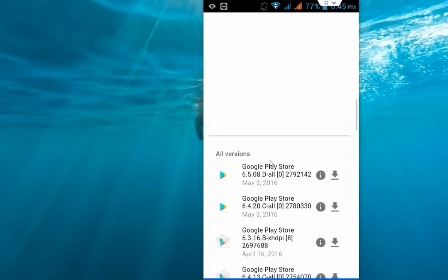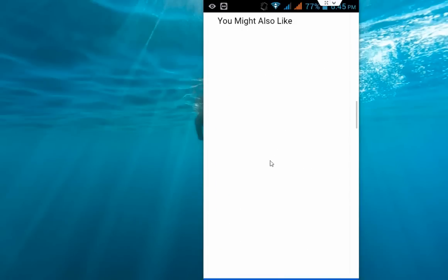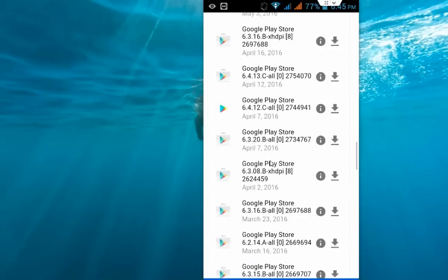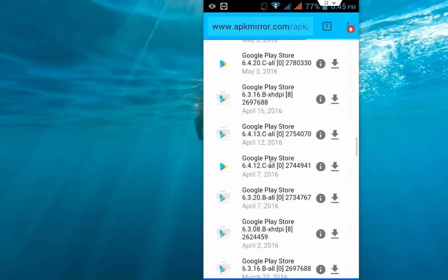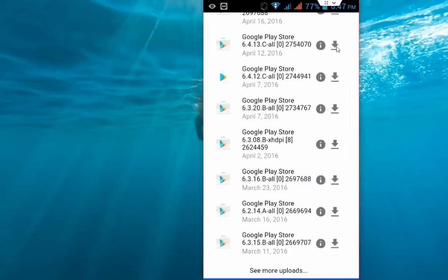Here you will get all the old versions and latest versions of Play Store. I'm going to take this one, the second one. I think it's fine for me, so click on the download button here.